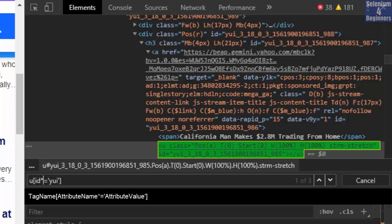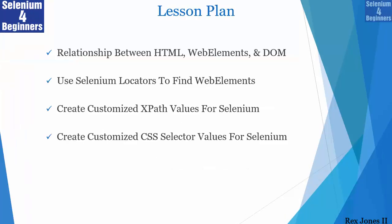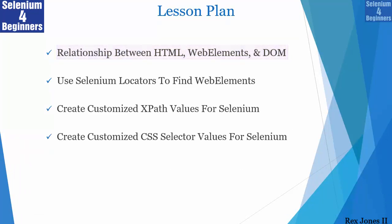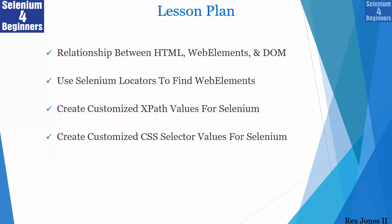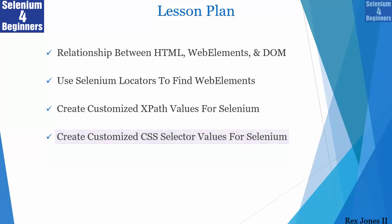And this series that includes the relationship between HTML, web elements, and DOM. Using six of the eight selenium locators to find web elements. Create our own customized XPath values and create our own customized CSS selector values.